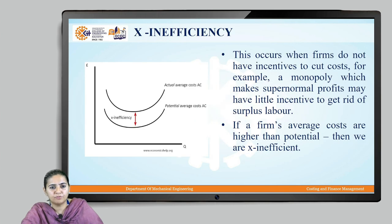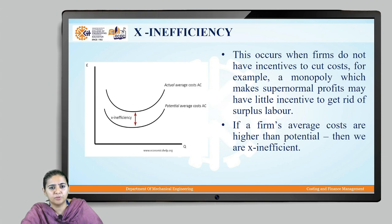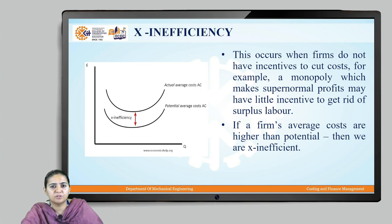The next type is X inefficiency, which is a measure of inefficiency when the actual average costs are much higher than the potential average costs. This occurs when the firms are not in a position to provide incentives to cut down the cost. For example, a monopoly may be having super normal profits but it is spending very less incentives to get rid of the surplus labor. From the graph, when the actual average costs are much higher than the potential, we say that the system is X inefficient.